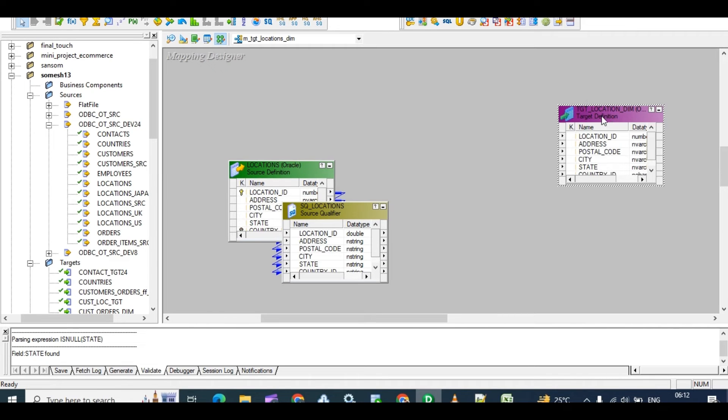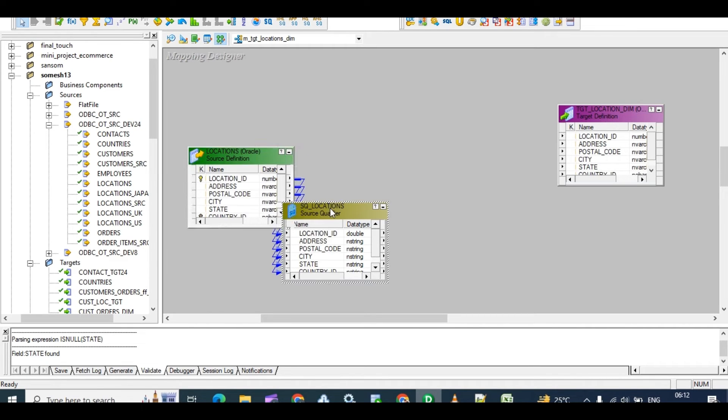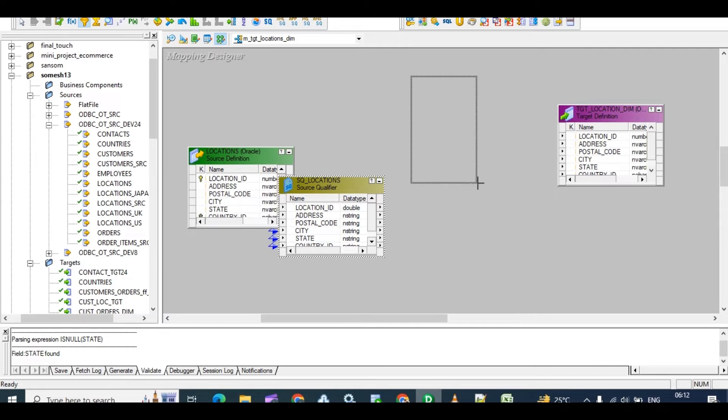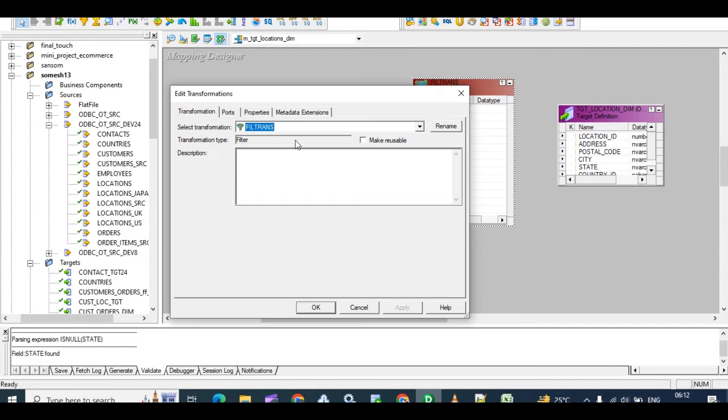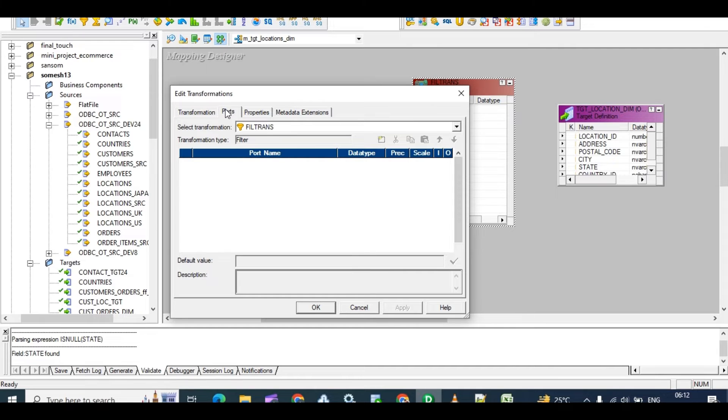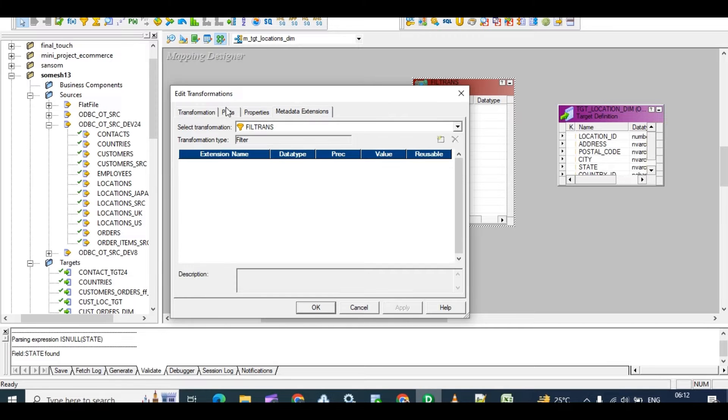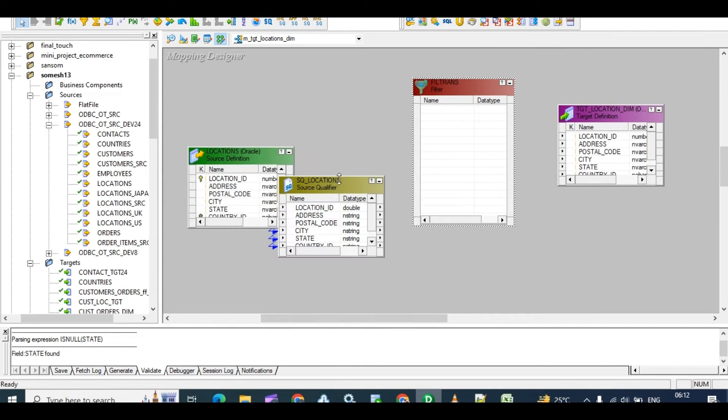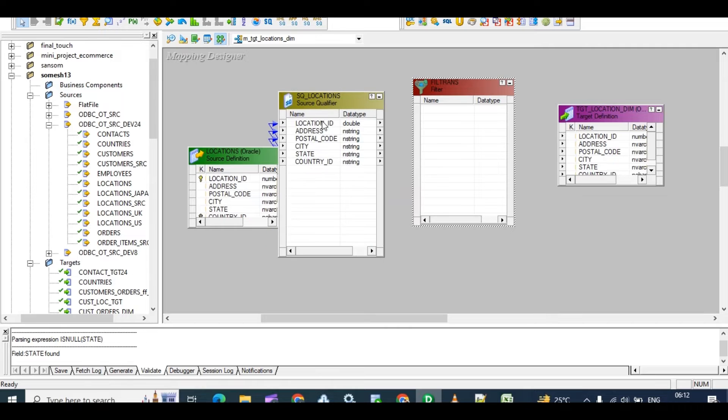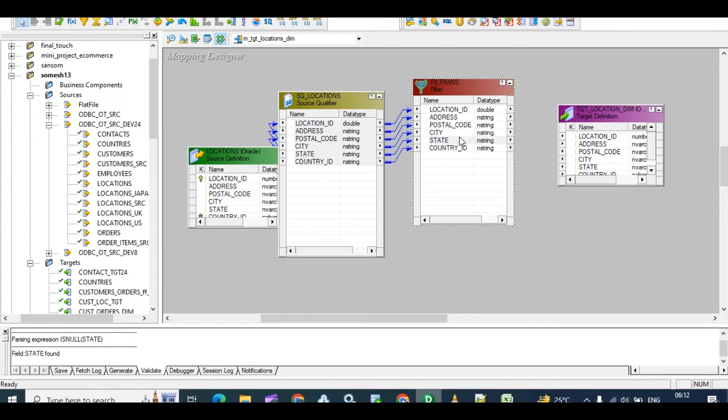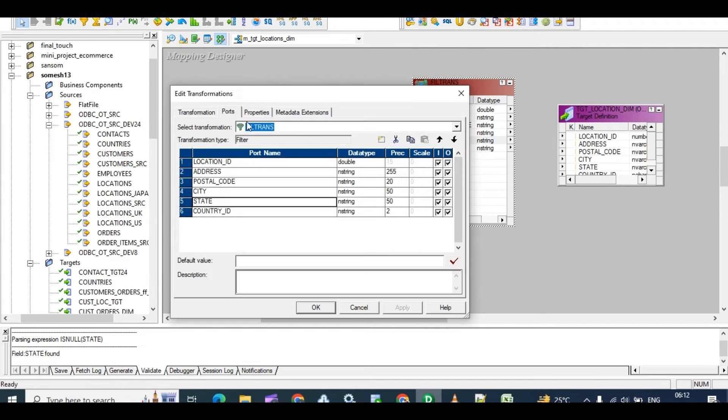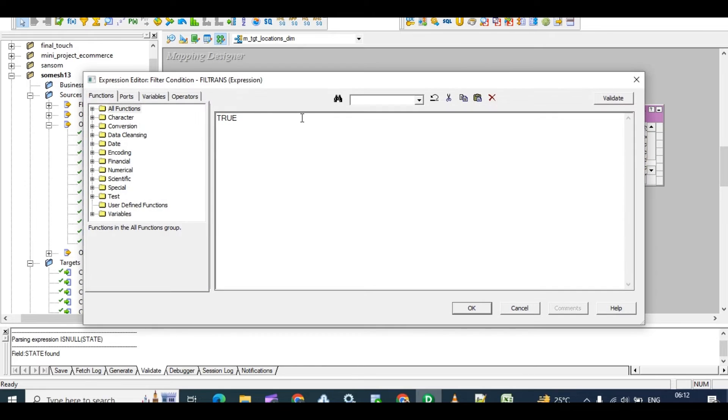And how to filter? By using filter transformation. Using an accurate transformation, four ports are there. In properties, let's drag all those. Open input port, output port.